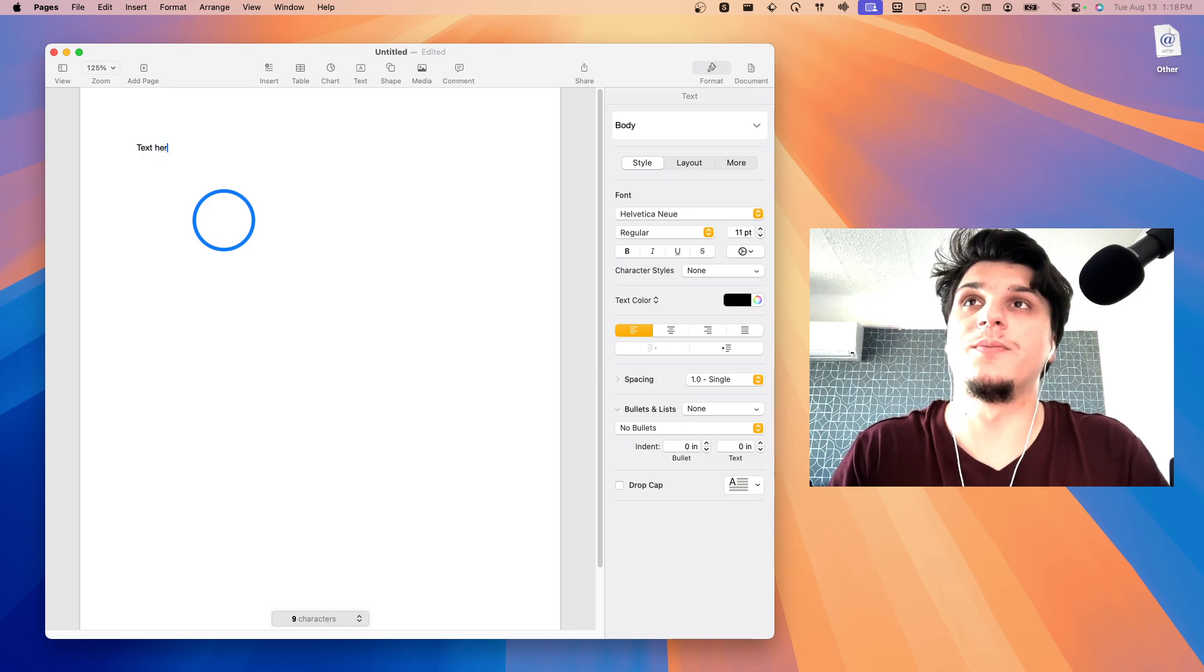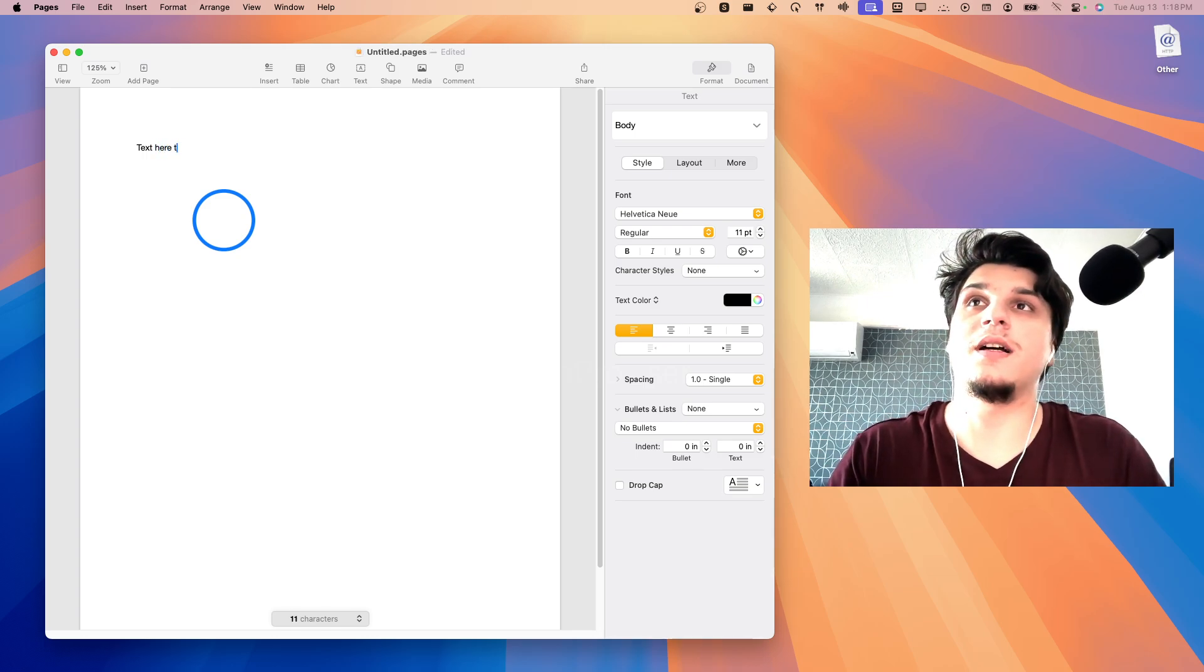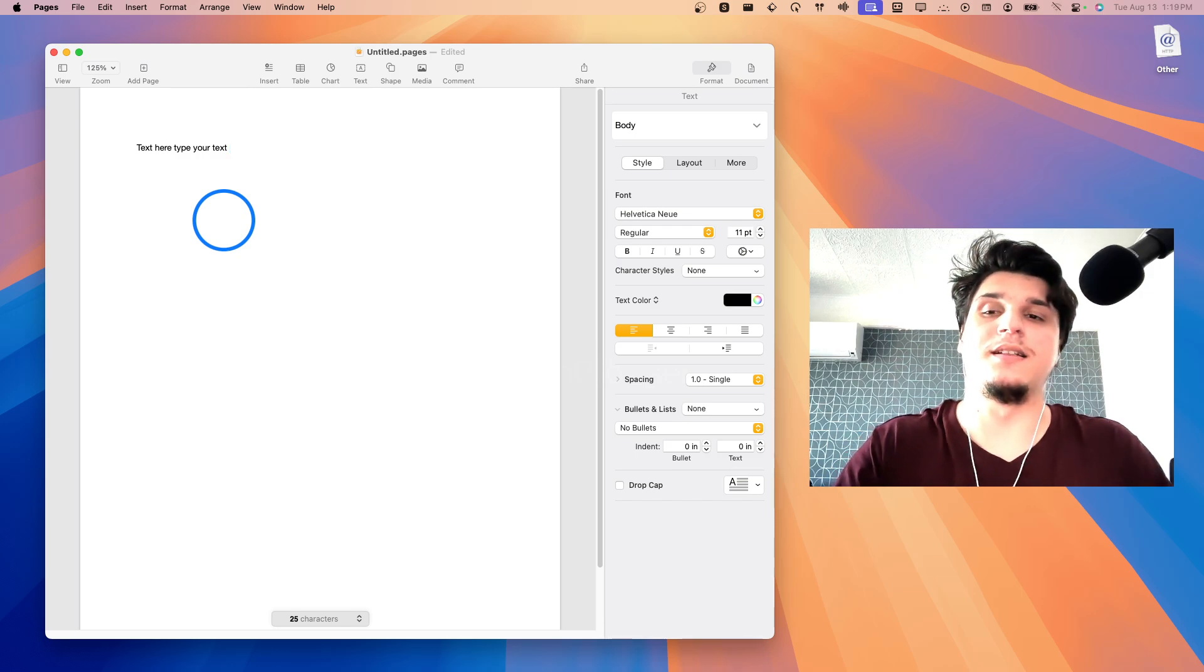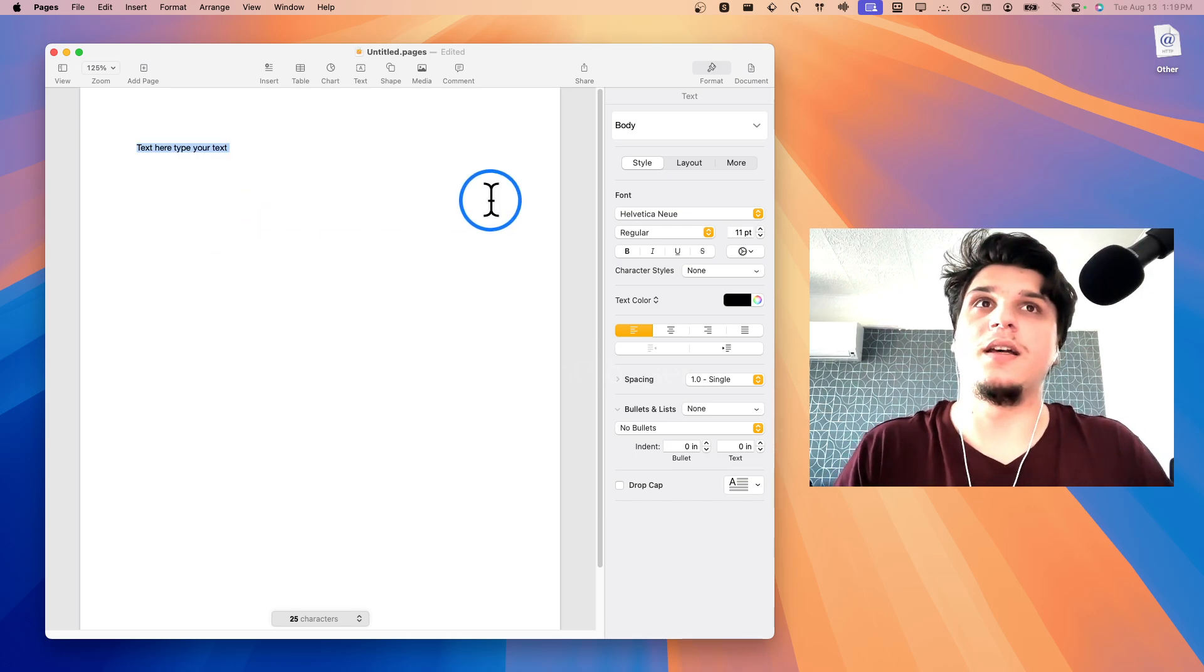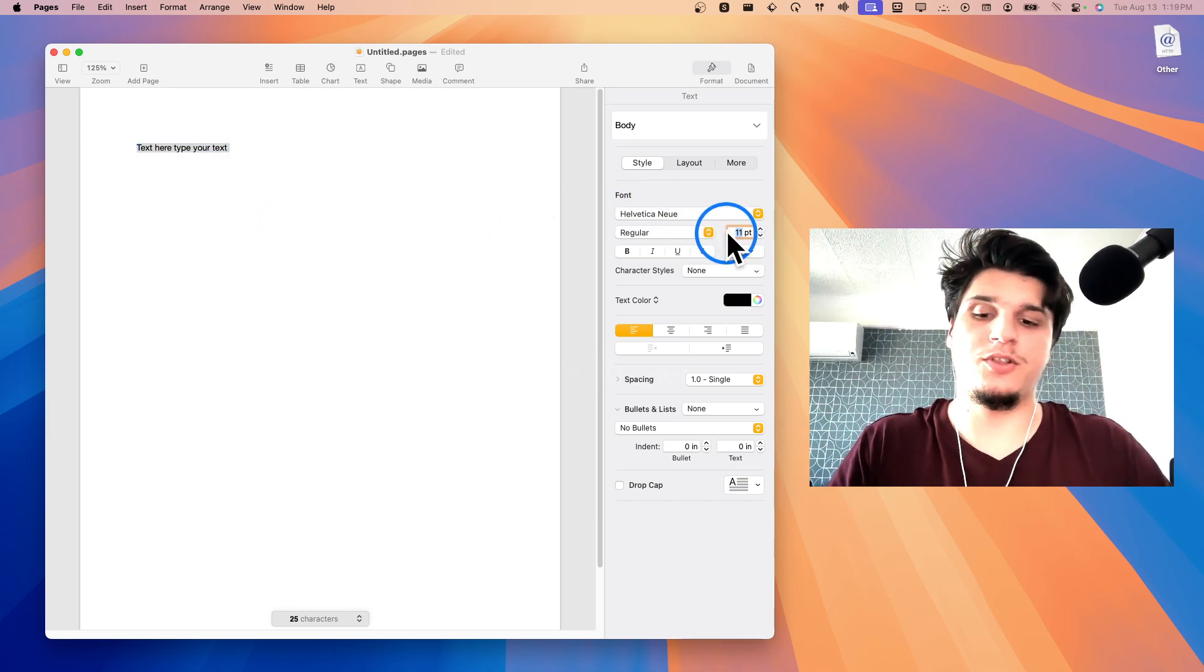Now let's say I'm going to add some text here: type your text. And here I'm going to change to 100%.